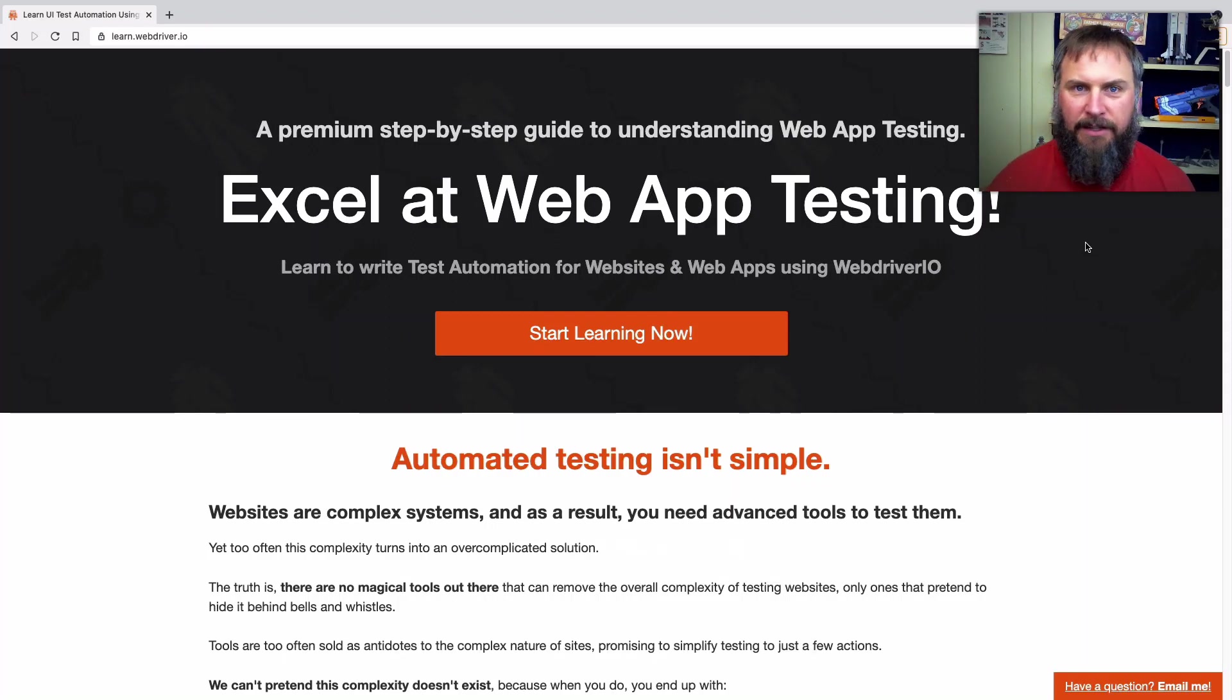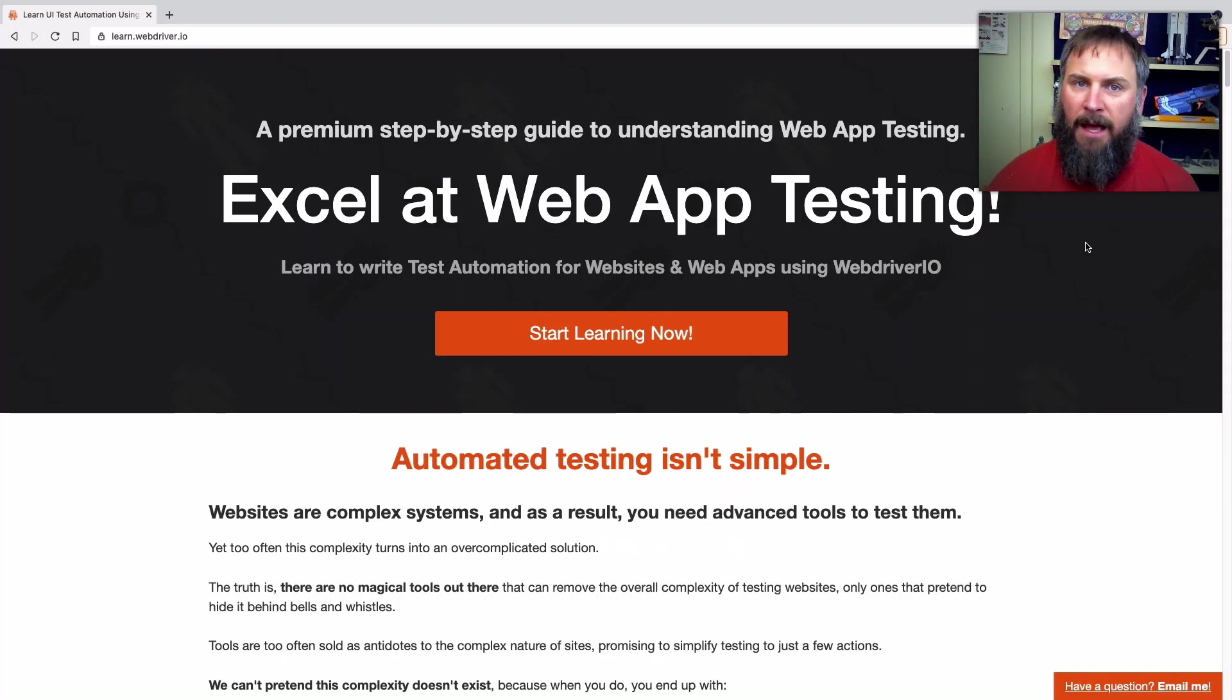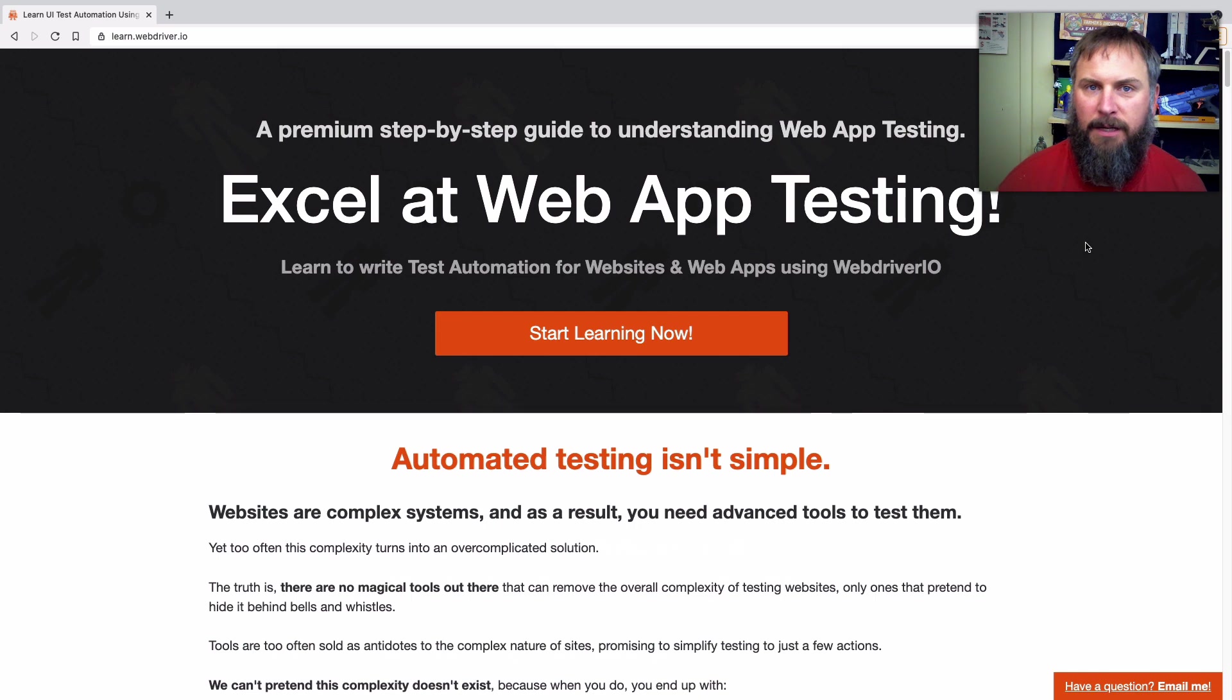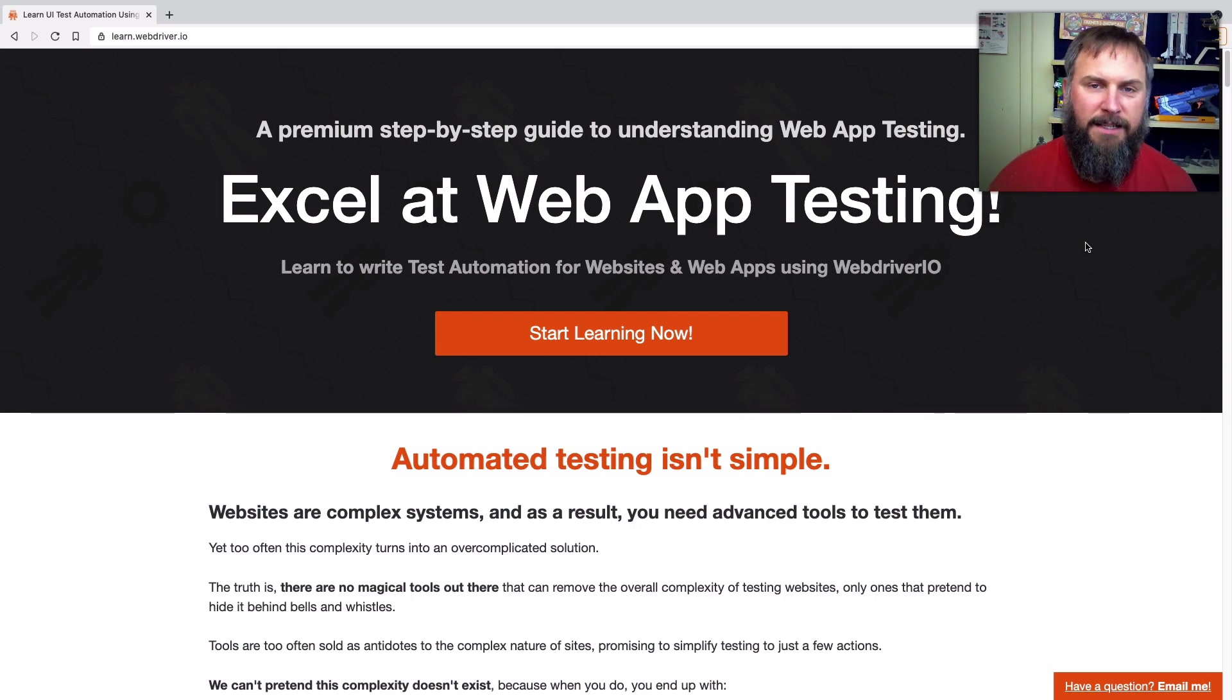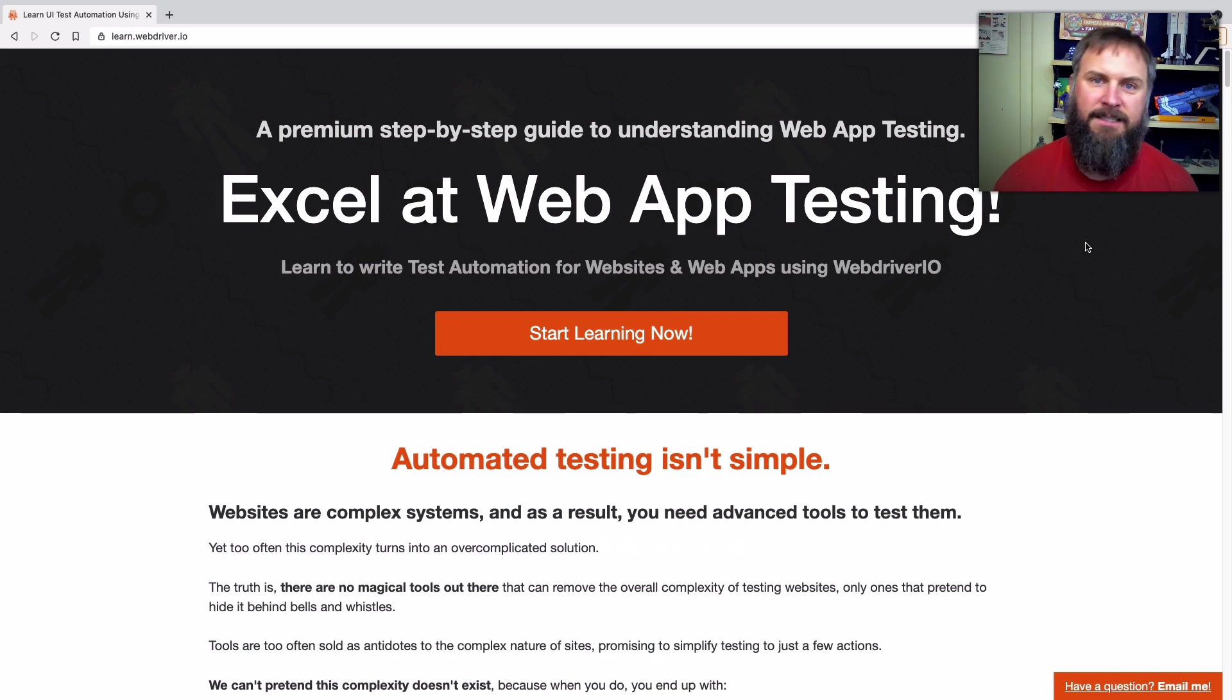Howdy folks, Kevin here. Today I am happy to announce that my latest course, Web App Testing with WebDriver.io, is now available for early access.